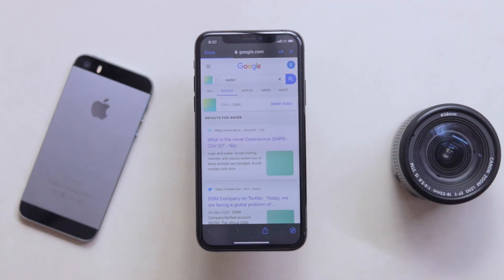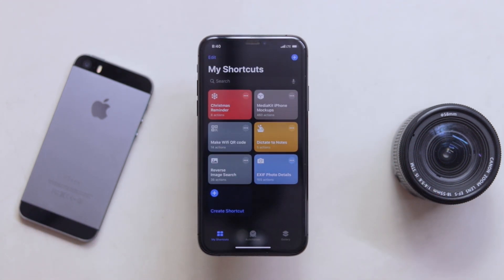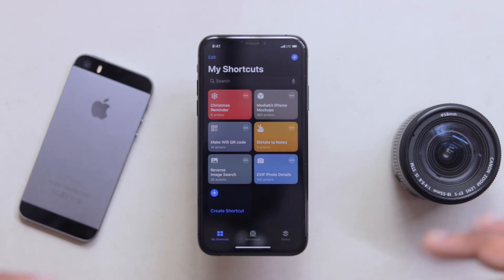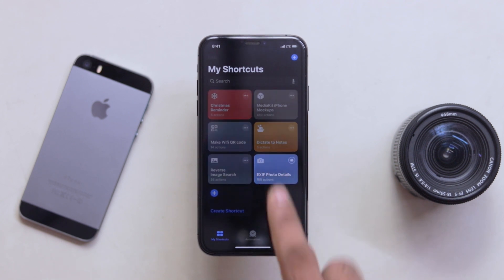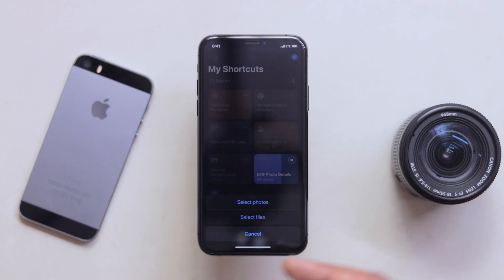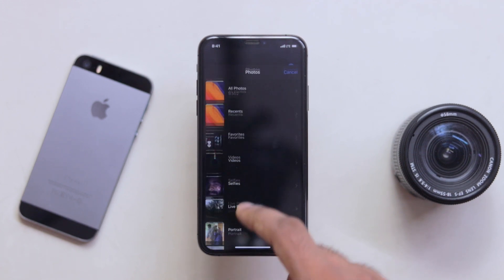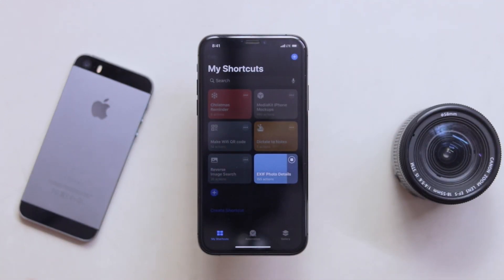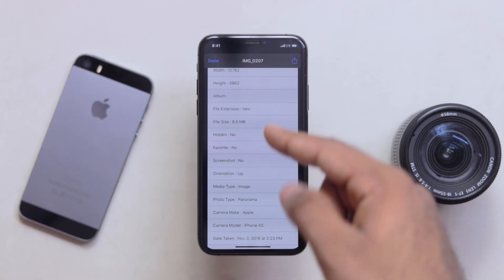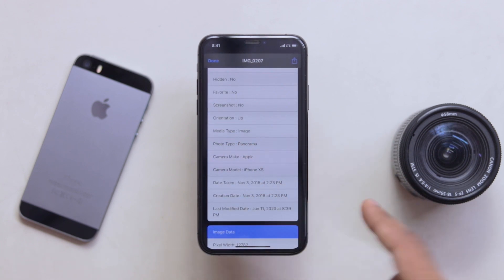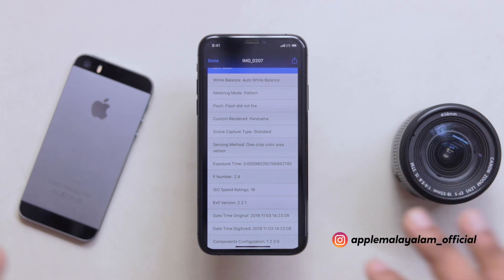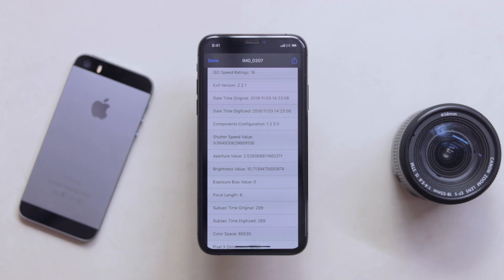Now we will edit this new image. They automatically select this shortcut. In this shortcut, we will get the full details of the photo — that will enable metadata. Just tap it and it will run. We will select the photo album and select the photo. Now we will see the full details of the photo: the width and height, the file extension, the file size, the panorama, the date, the white balance — each and every detail. Definitely try it out.